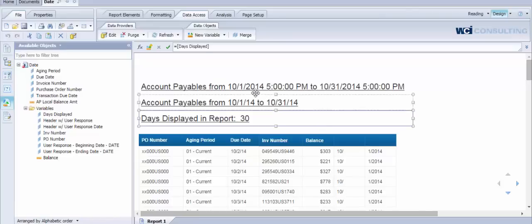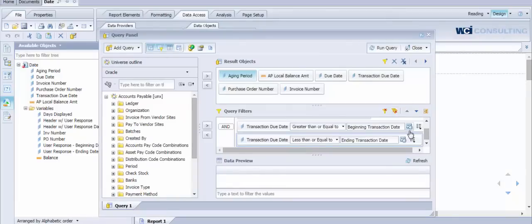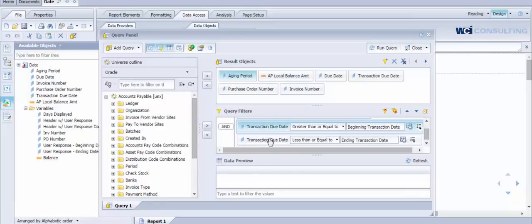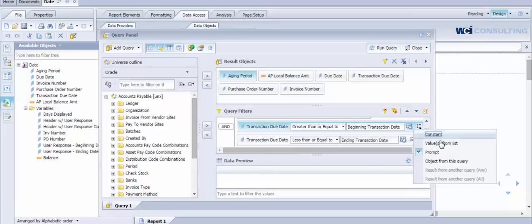If you look at our query in this particular example, we have two individual prompts that are requested from the user. We're looking for them to provide us with a start date of when they want to view account payable information as well as an end date. So you'll see the parameters that we have set up in our query filter panel here. Both of these are set for prompt values.